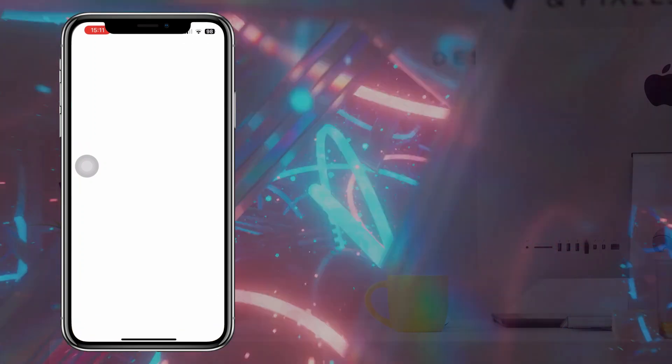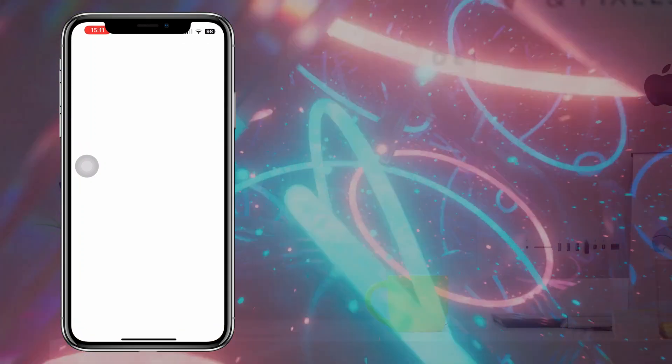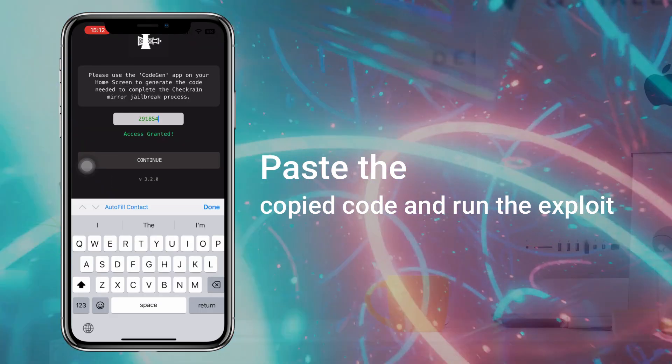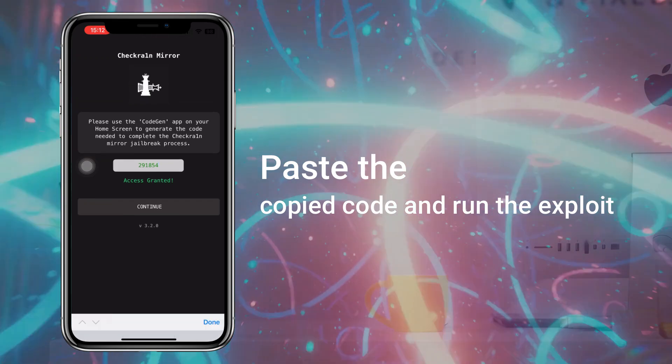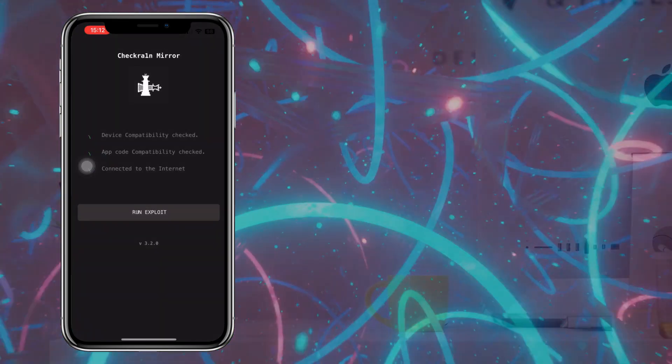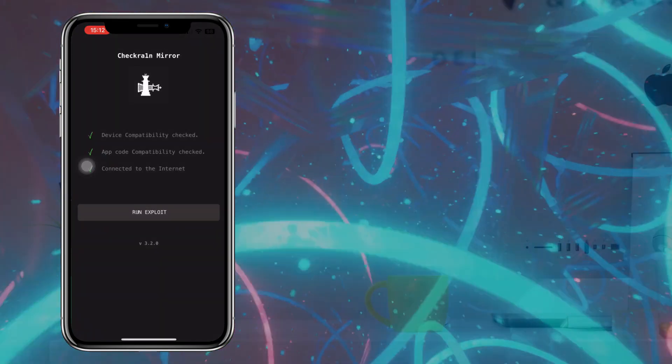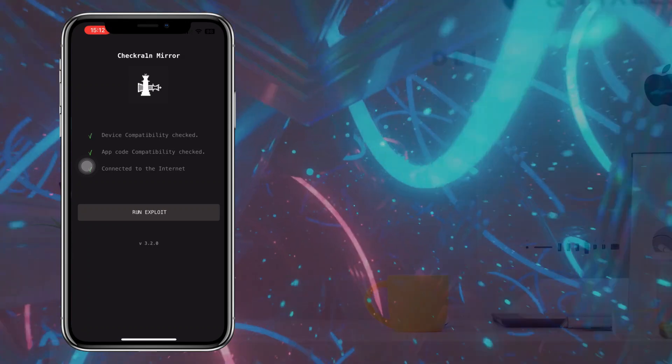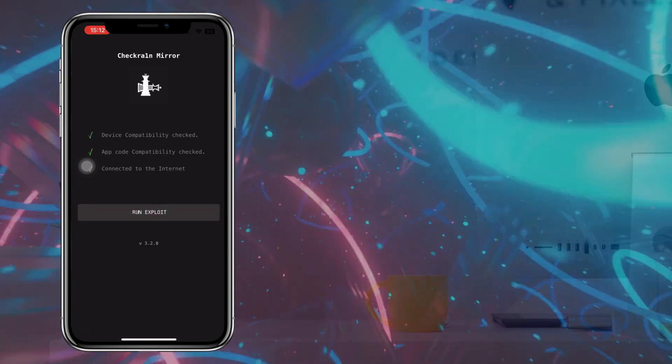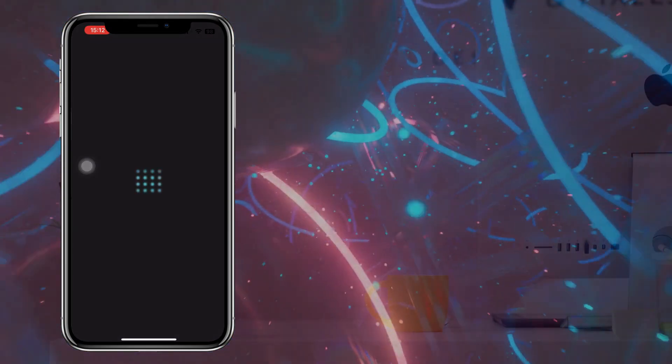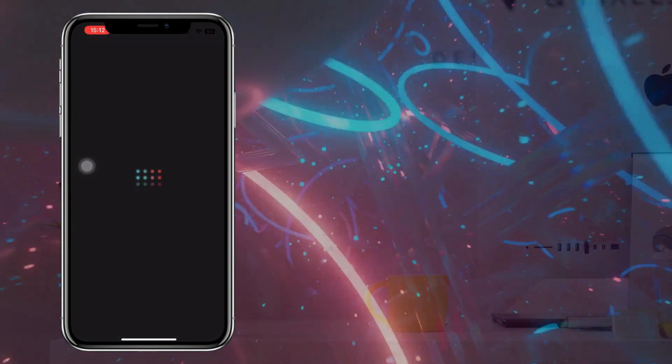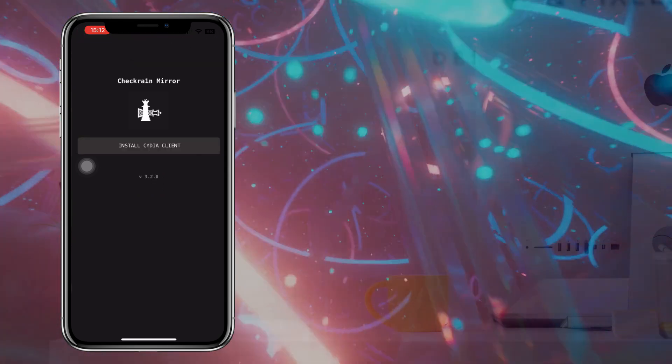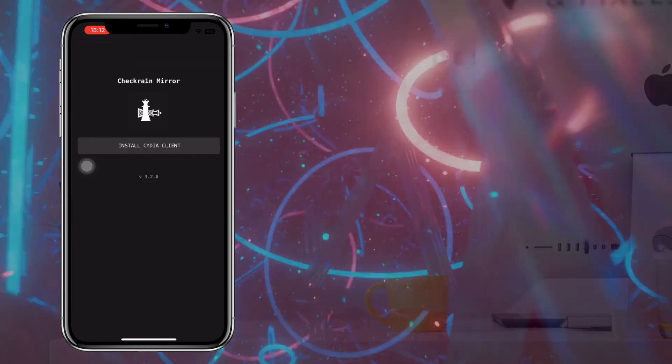Then open the Checkrain Mirror, paste the copied code and tap on Continue button. The Jailbreak has been completed.